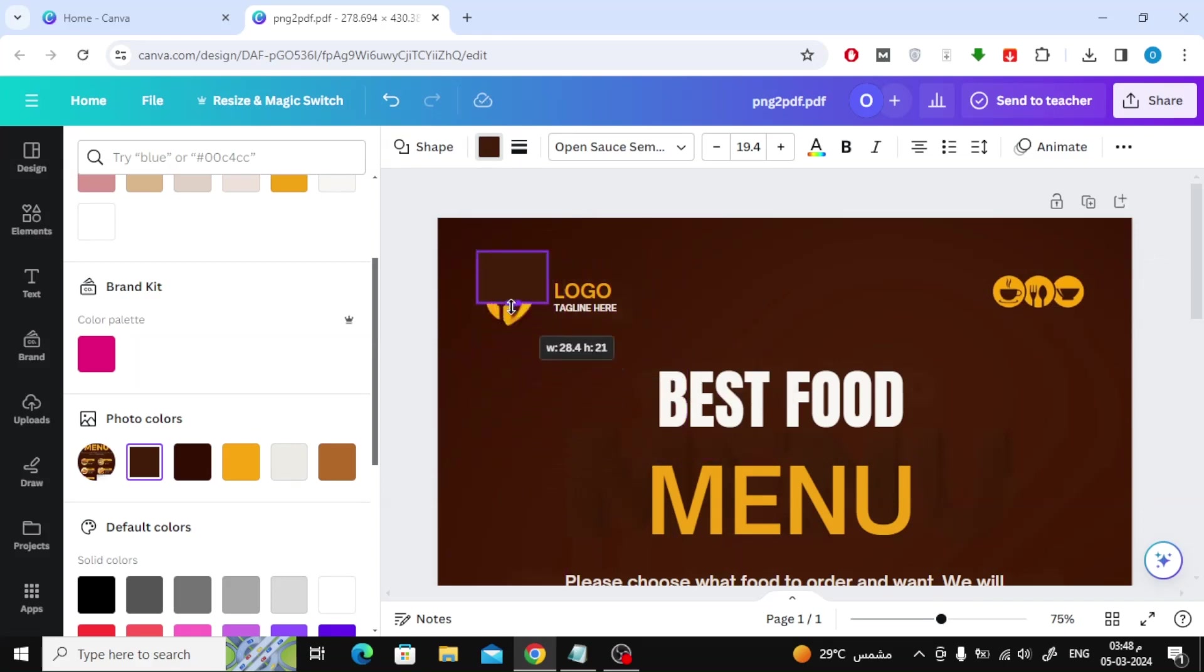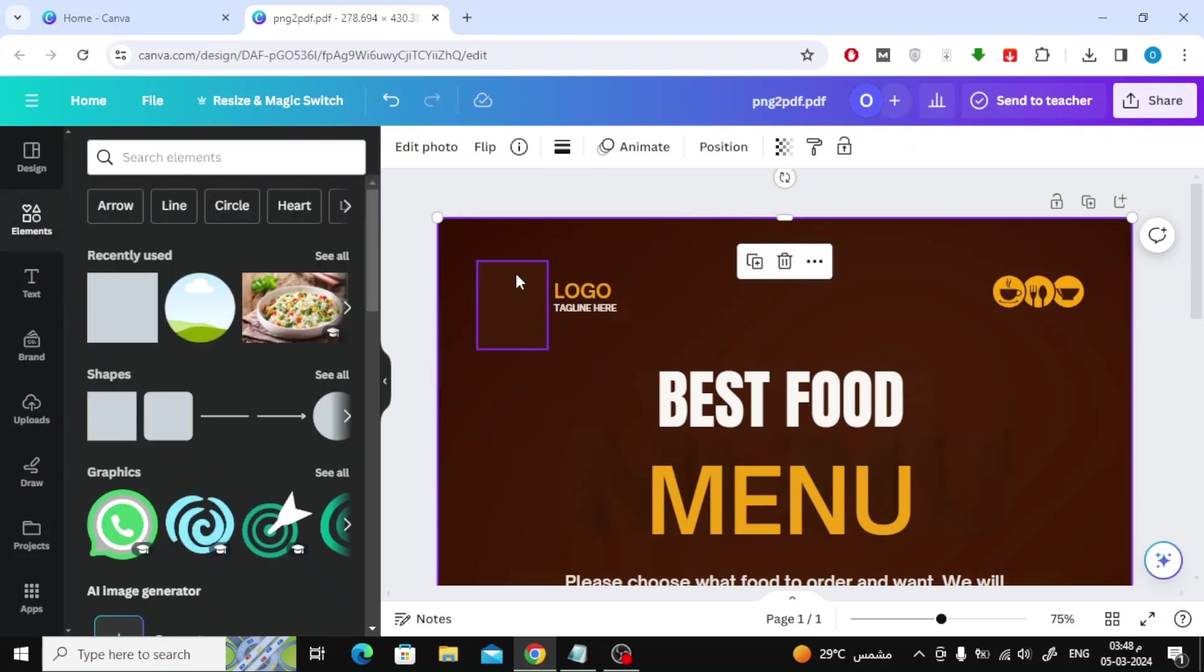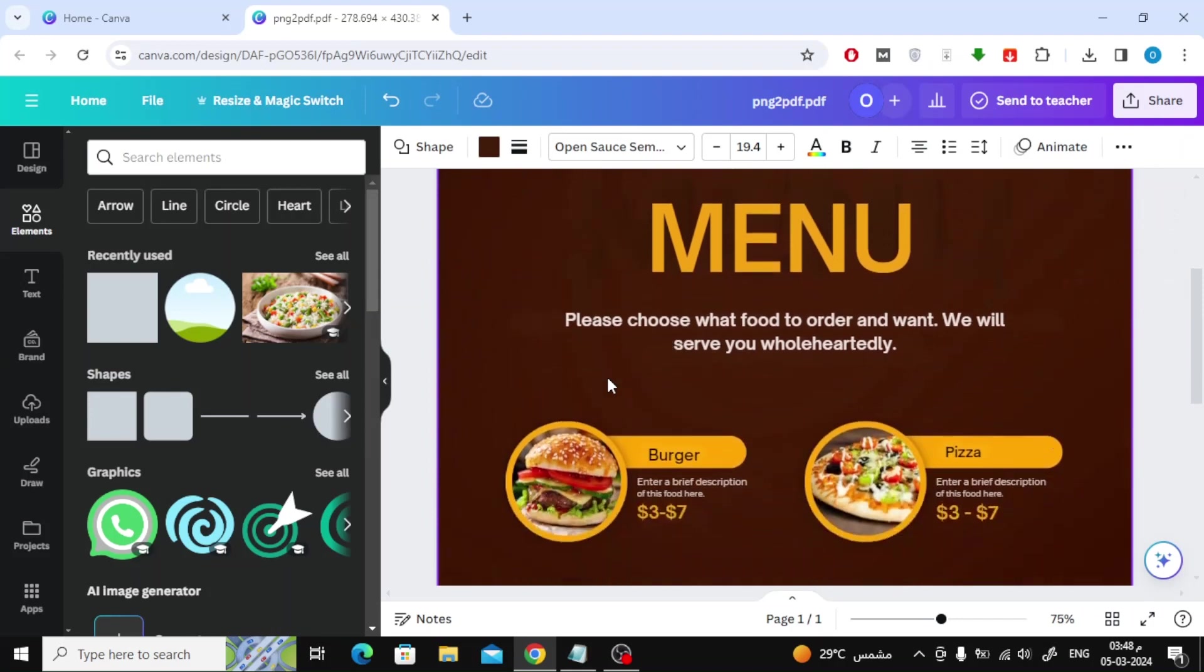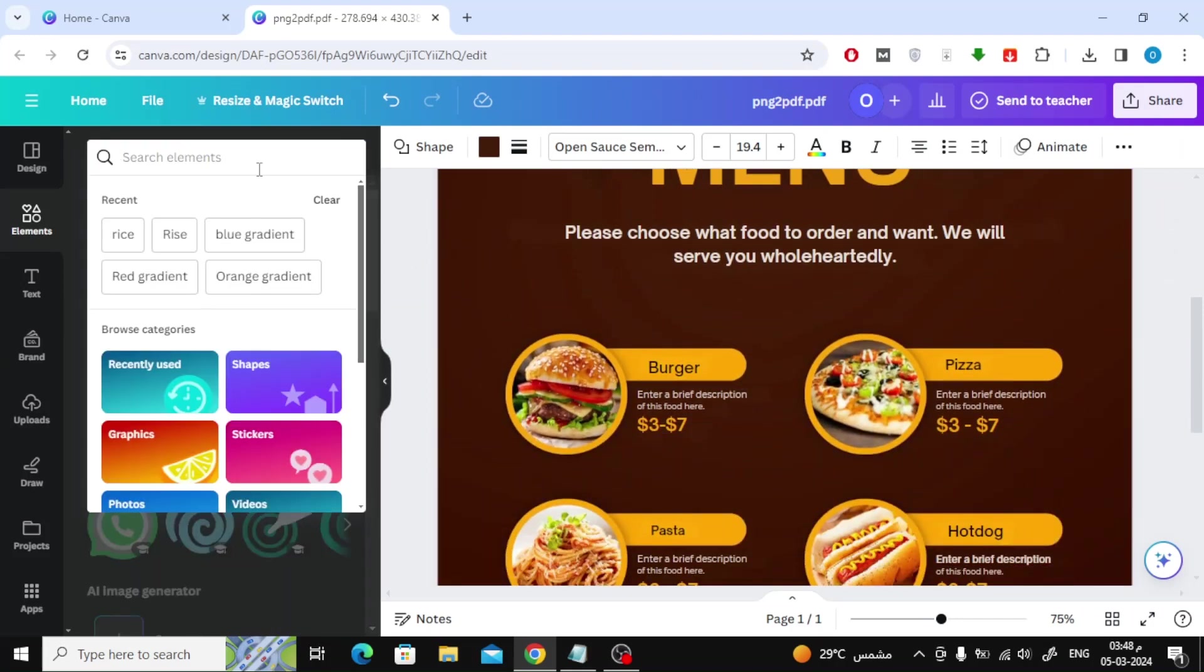As you can see this way, I have hidden the top part. In the same way, you can modify any parts. I will now add a picture of a rice bowl from Canva.